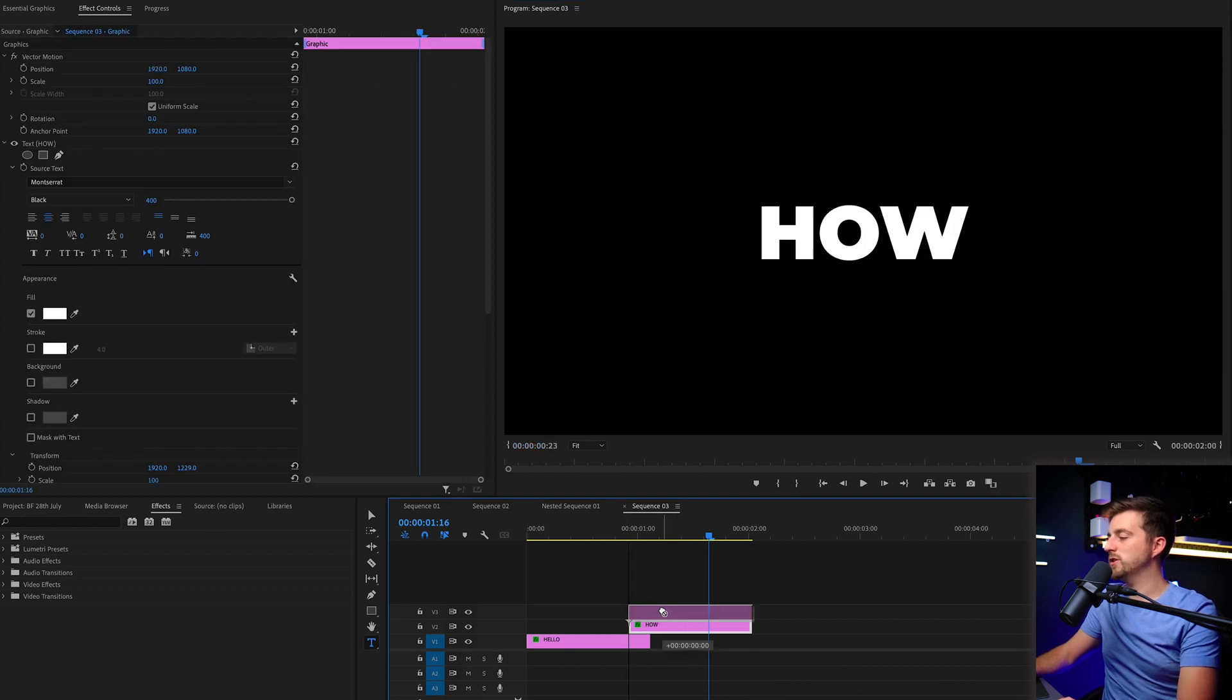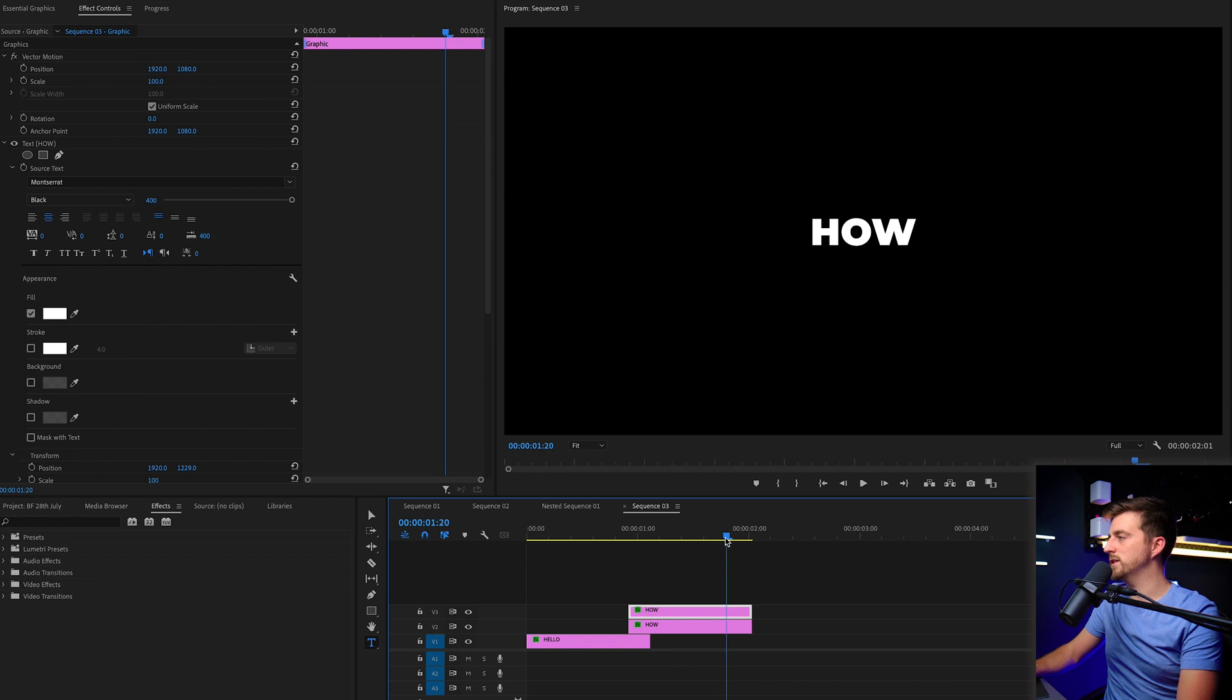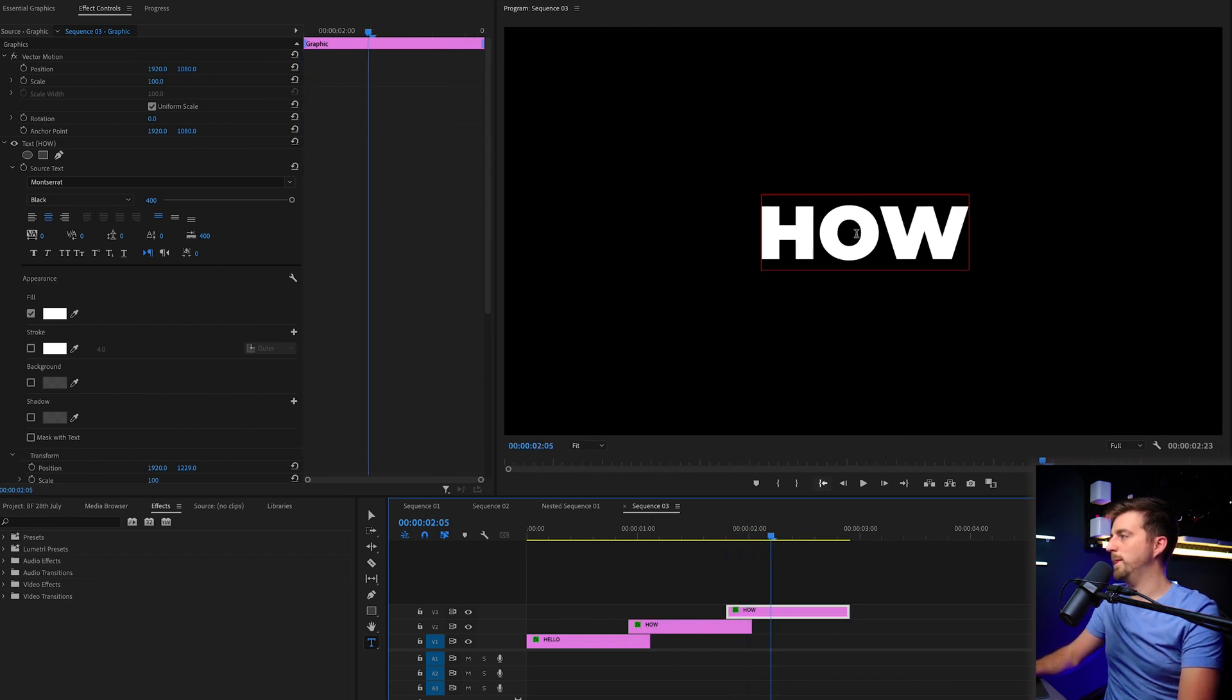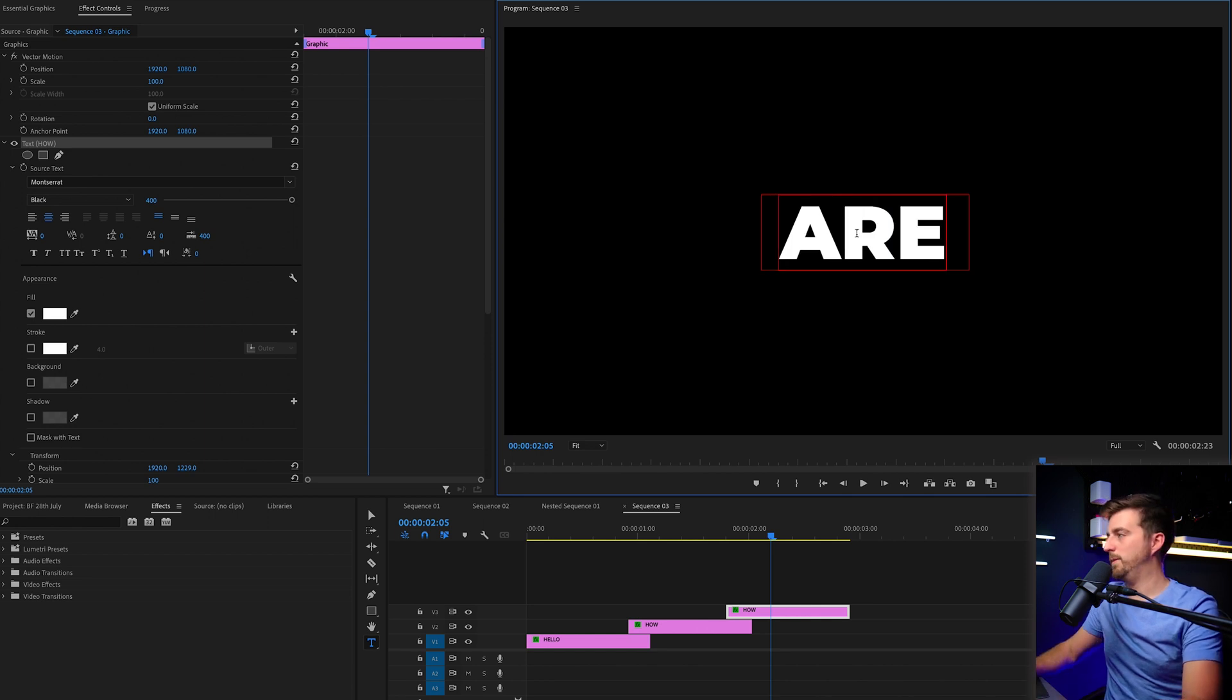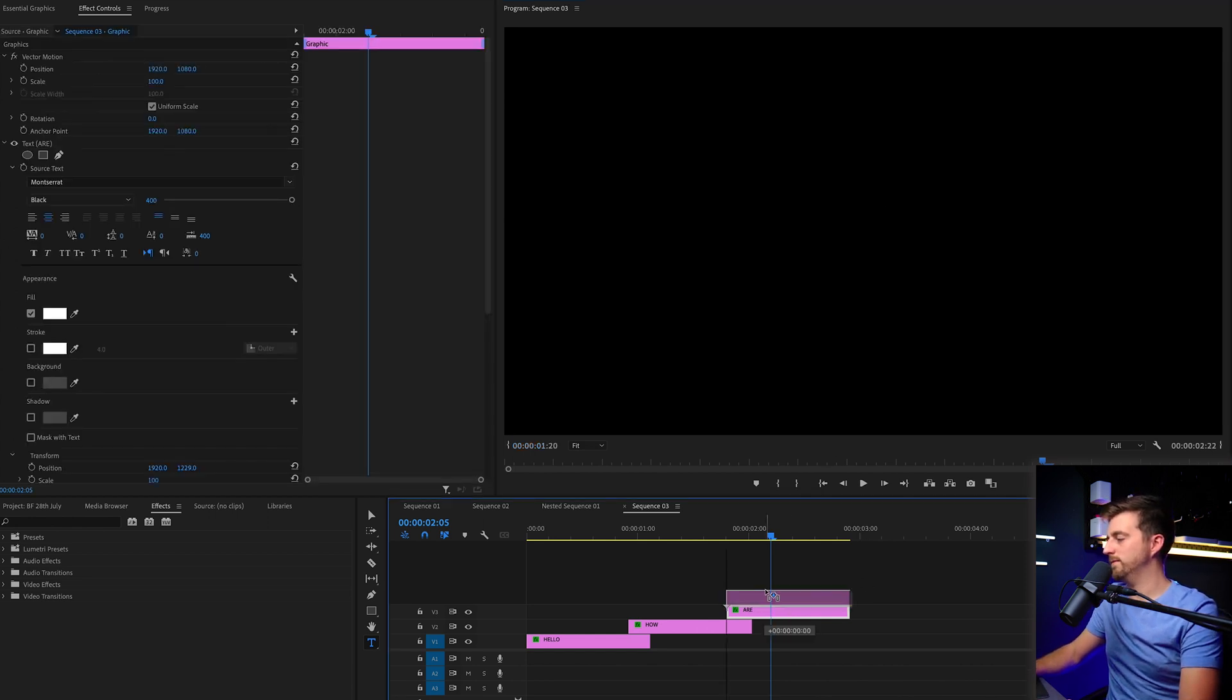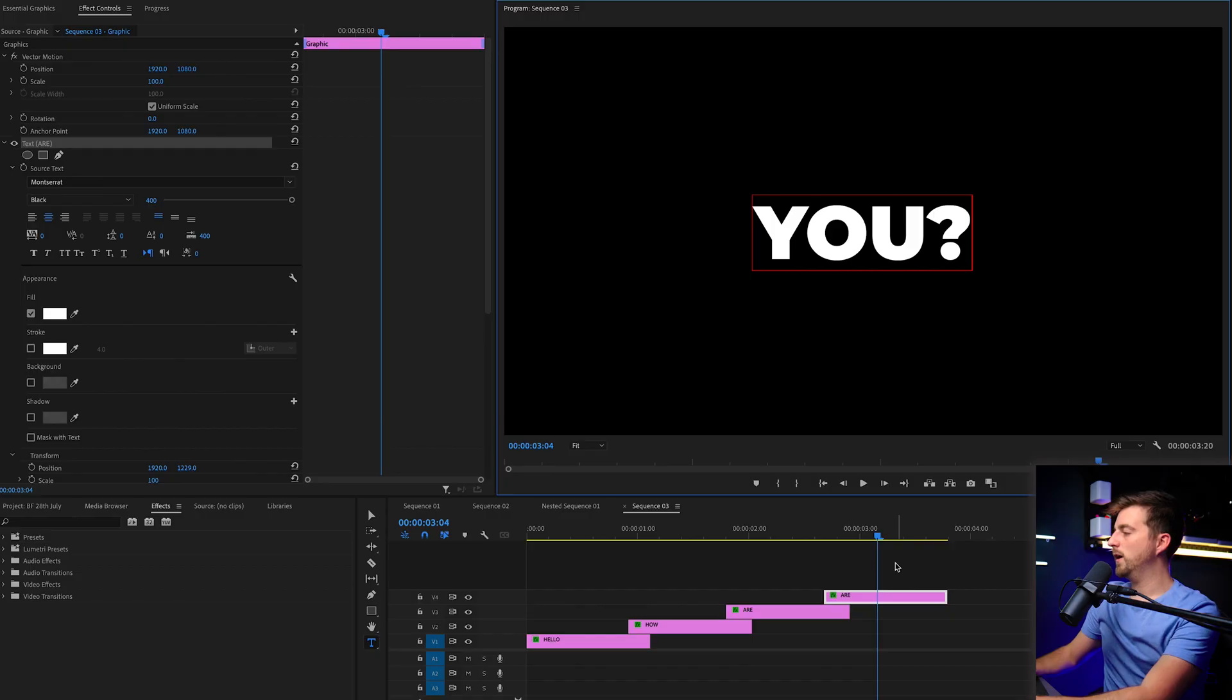And we're just going to do the same thing again. Option move over to where this starts to disappear, which is here. And rinse and repeat. If the option and alt method isn't working for you, when you drag it up, you can just copy and paste. So you can command C or control C and then command V.